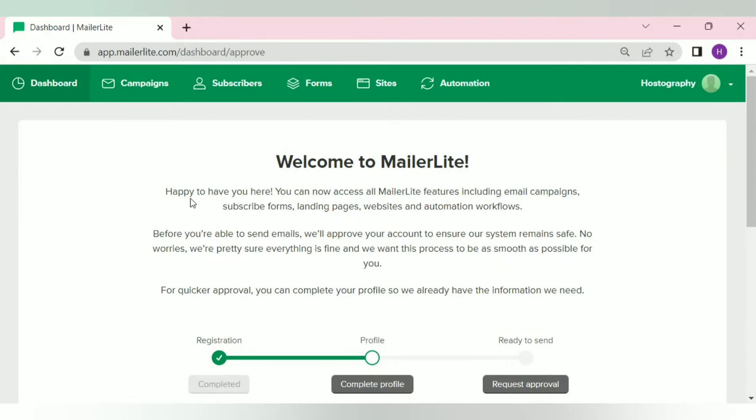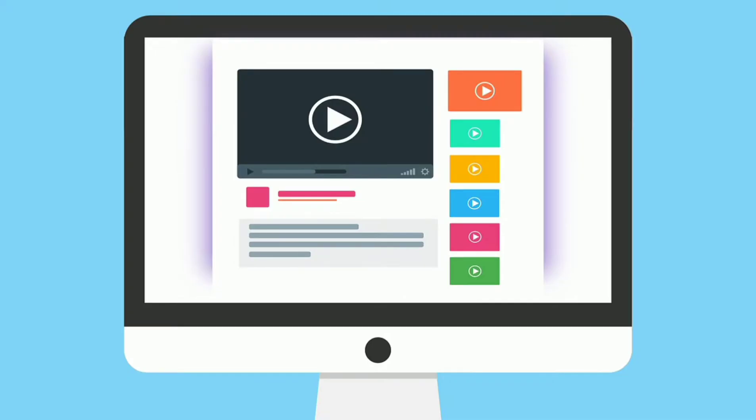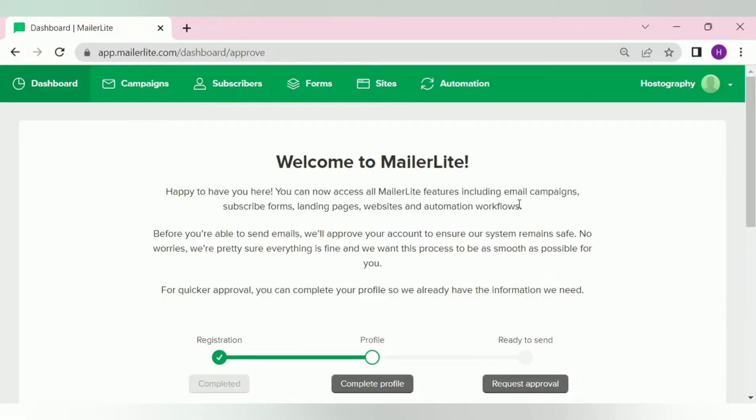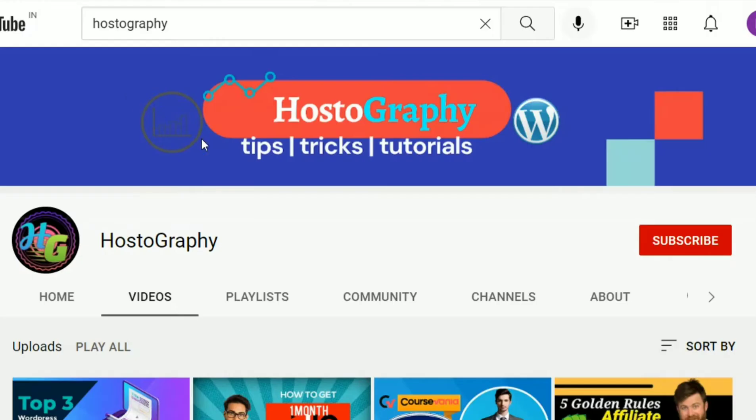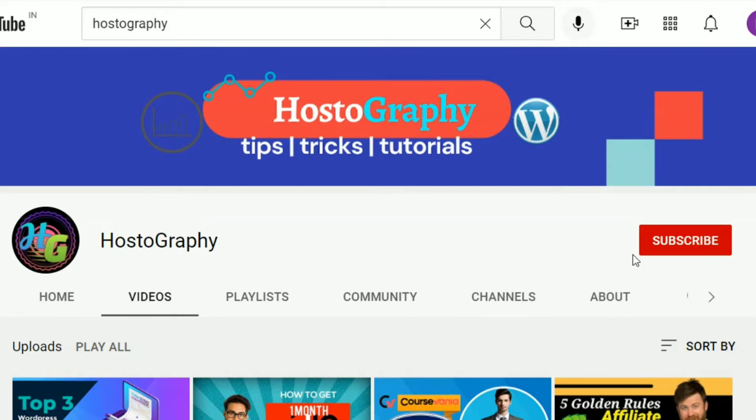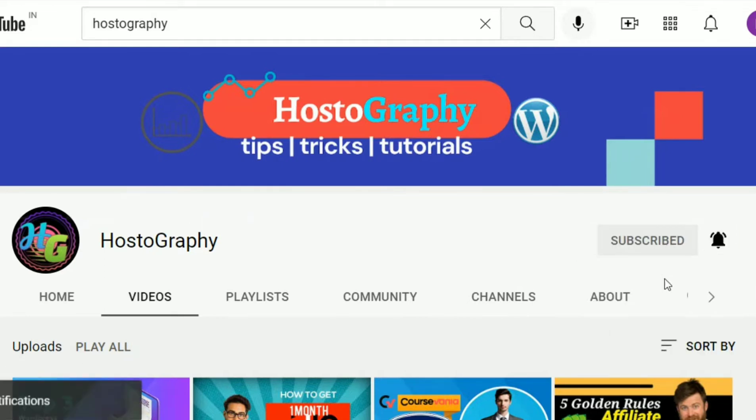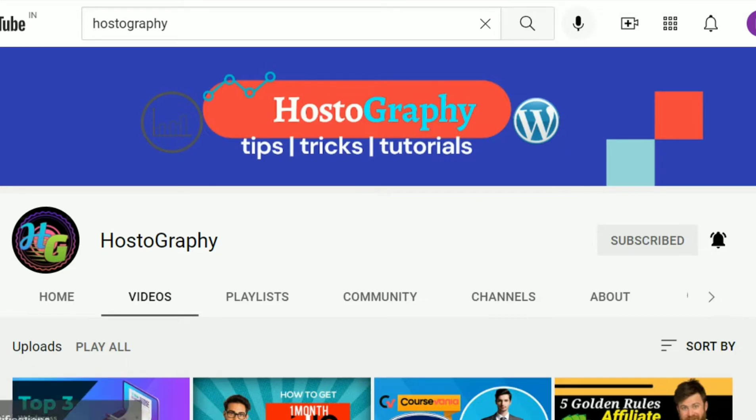So in this video, we are going to show you step-by-step how you can get approval for your MailerLite account. But before we dig deeper into the video, if you've come to our channel first time, then make sure to subscribe to our channel and press the bell icon for more videos like this. With that note, let's start the video.